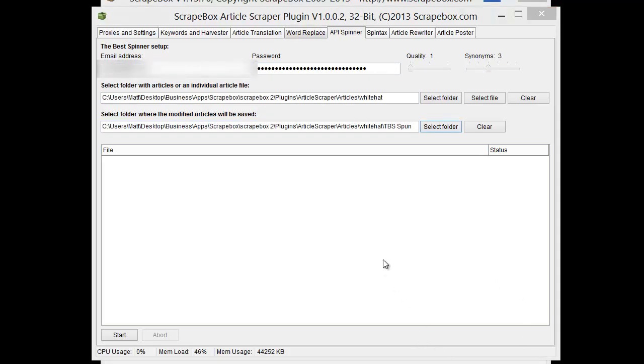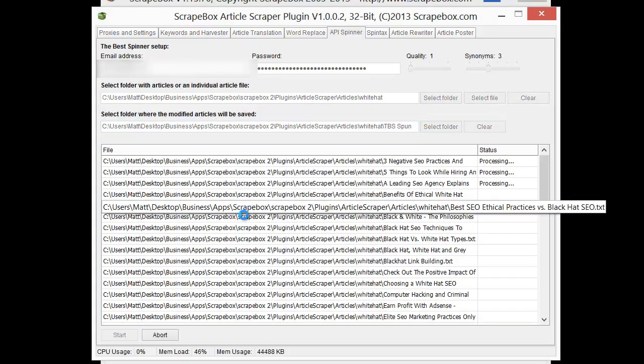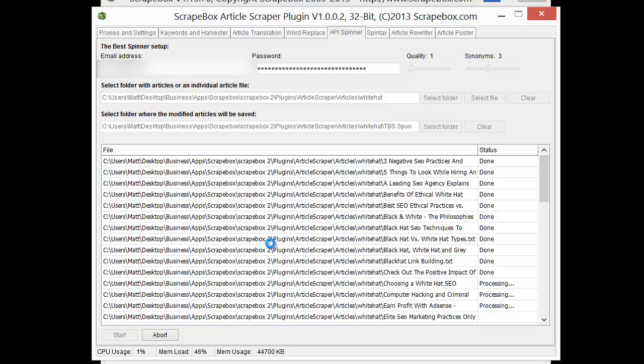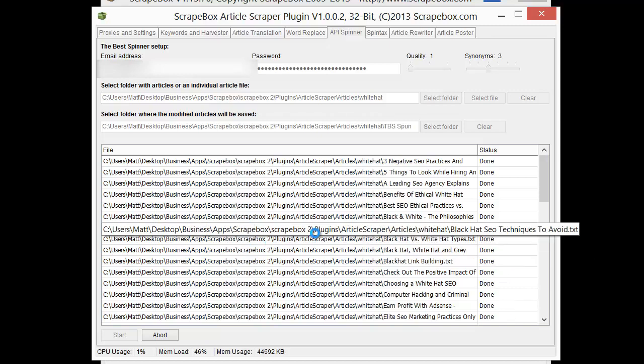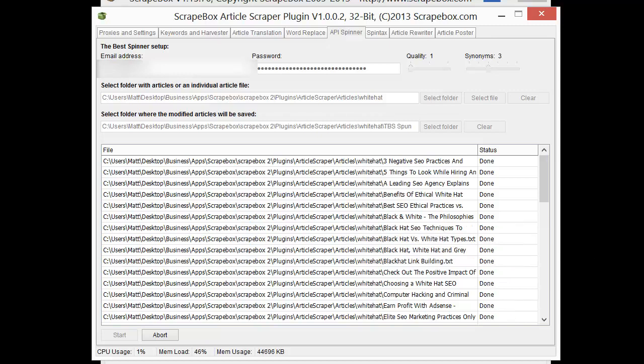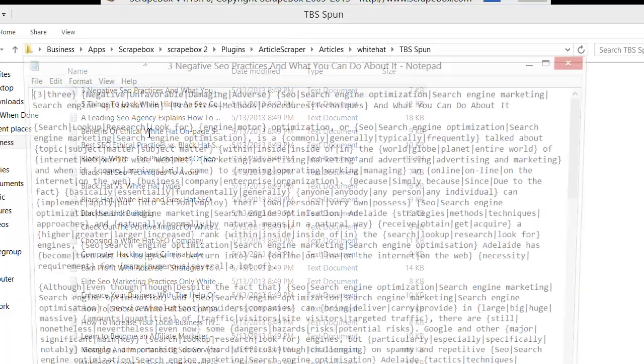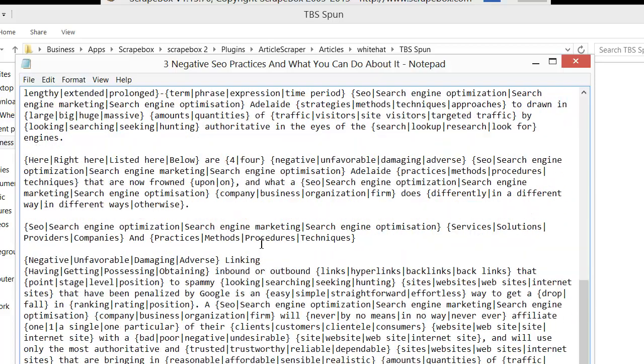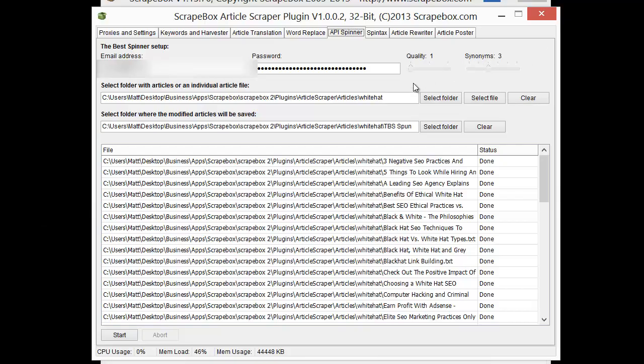And so I've got it hooked up here and I chose the keyword white hat this time and a folder for TBS Spun and it's going to connect to the best spinner. And spin out those articles based on that and then we can go in and actually see them as well. And as we pop them open here three negative SEO practices. And you can see that they are all spun out and all those spin text come from the best spinner and it's using their database. So that is how that segment works for the API Spinner.